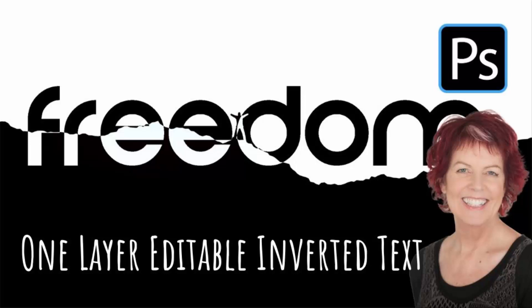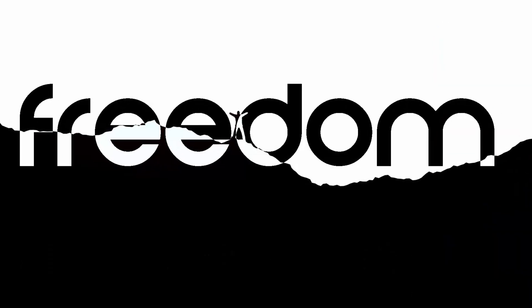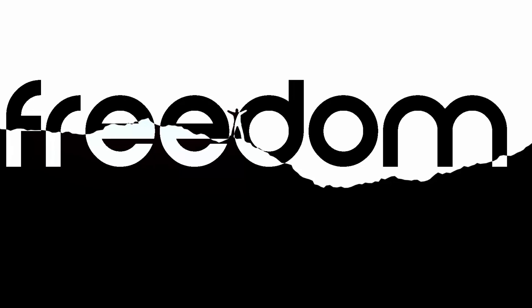Hello and welcome to this video tutorial. Today we're going to look at creating inverse text like this in Photoshop.